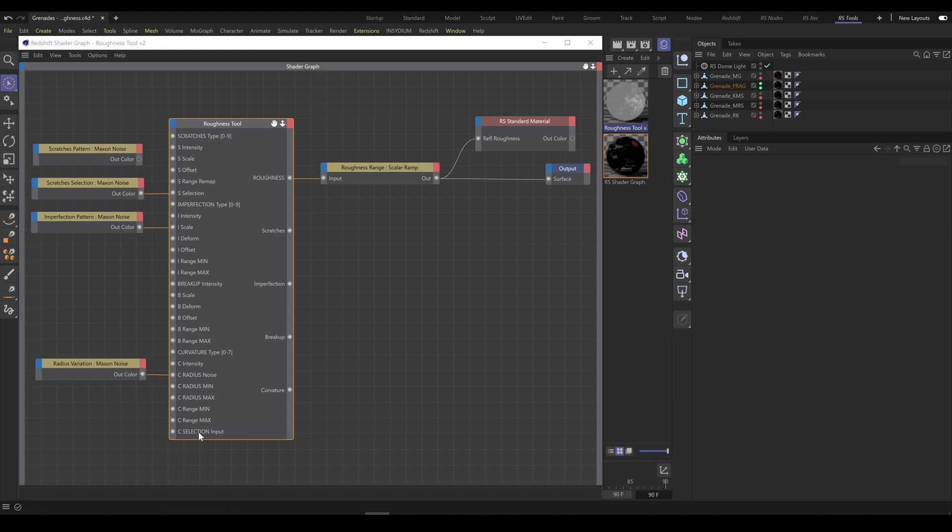For even more control as usual we are using Max and Noise nodes. Scratches Pattern Noise can control Scratches Scale or Offset if you need different shape of Scratches. Scratches Selection Noise works as Pattern Breakup, or if you need Scratches just on certain places of objects. And as usual every selection input can be controlled by Max and Noise, but with any other selection tool as well.